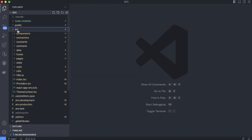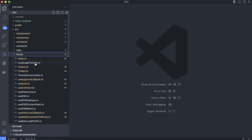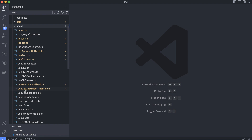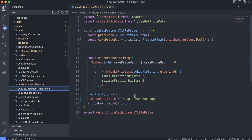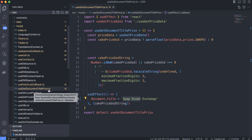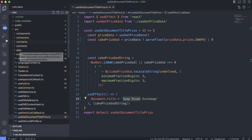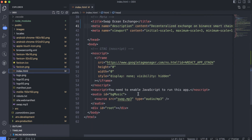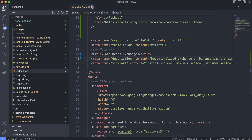Also go to the source folder, open the hooks folder, and find the file 'useDocumentTitlePrice' — open this file. Here you will also need to change the document title value where it says 'Swap Ocean' — change that to your exchange name or DEX name. So to fully change the title you have to update two files: useDocumentTitlePrice inside the hooks folder, and index.html in the public folder at line 40.